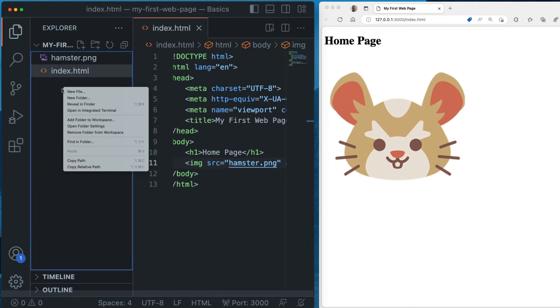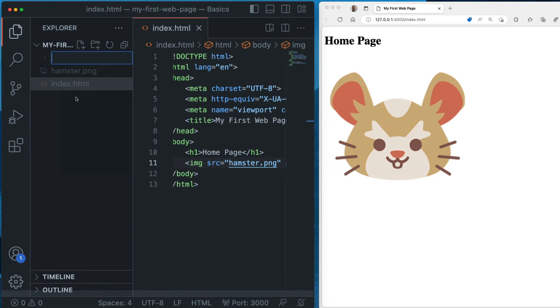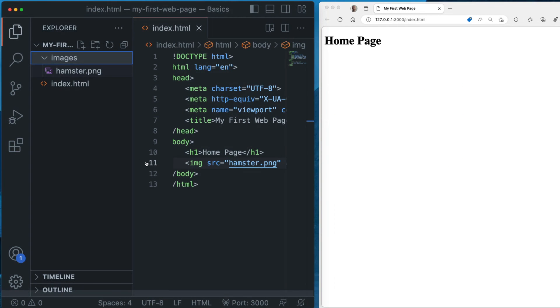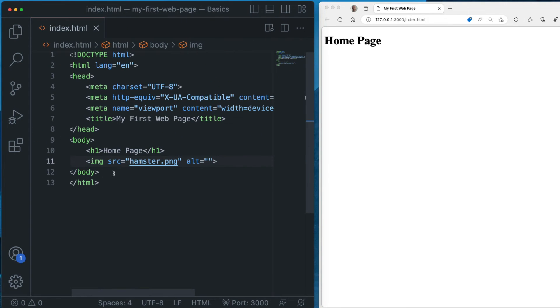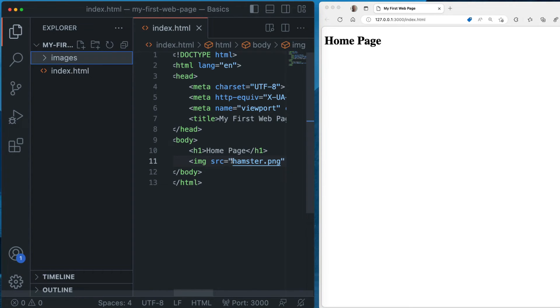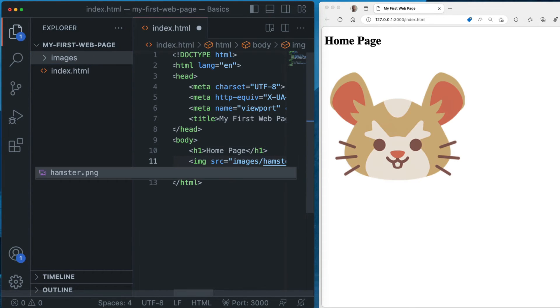Now, a lot of times though, what you'll do is you'll have a folder and you'll have all your images inside. So if we take our hamster and put him in this folder here, he disappears. Why? Because the browser doesn't know where the hamster is. It's not at the same level as the index file anymore. It's now inside of this folder. And so we need to tell it that like this, and the hamster's back.